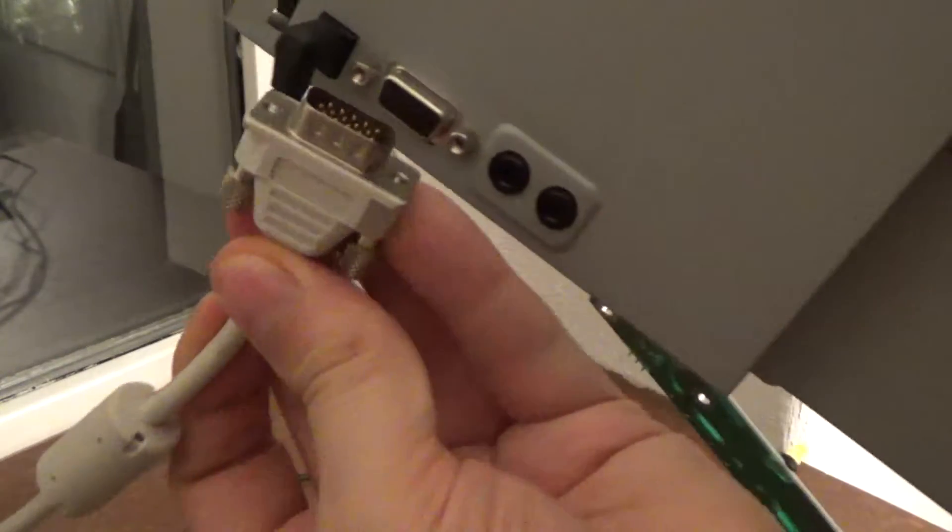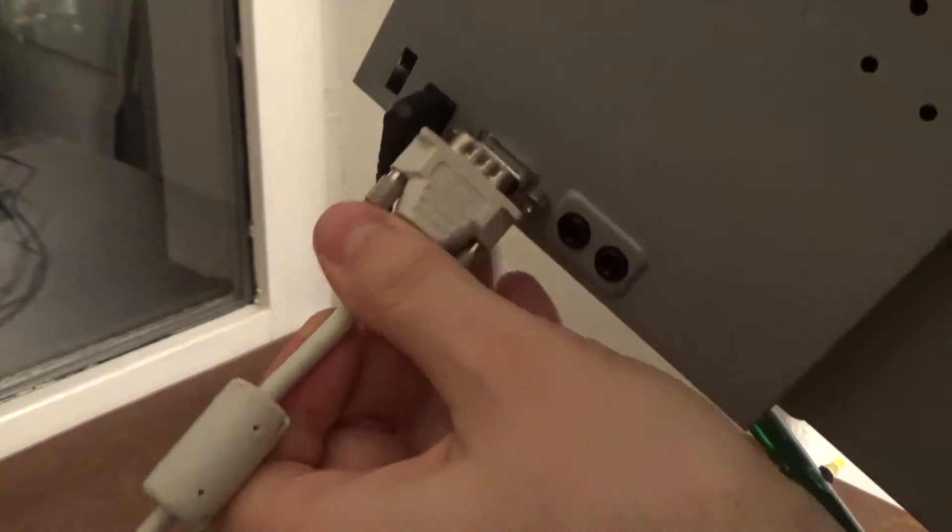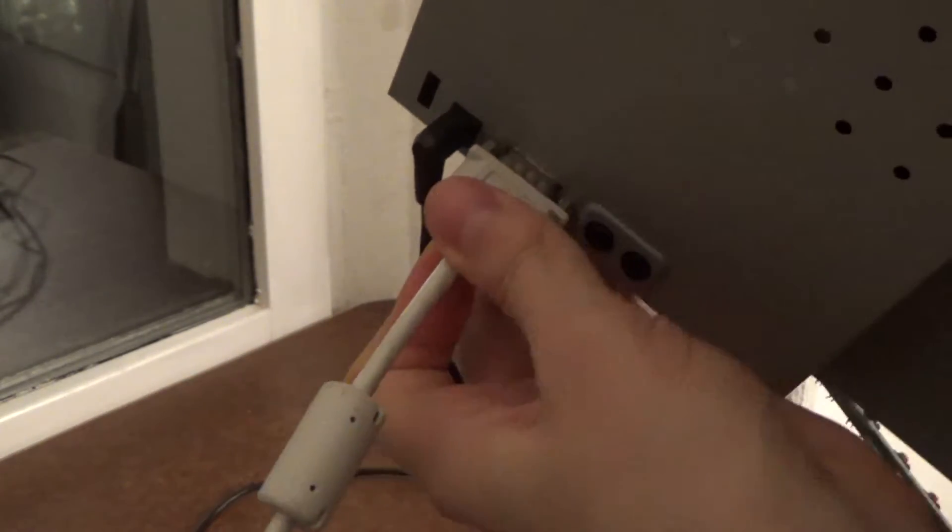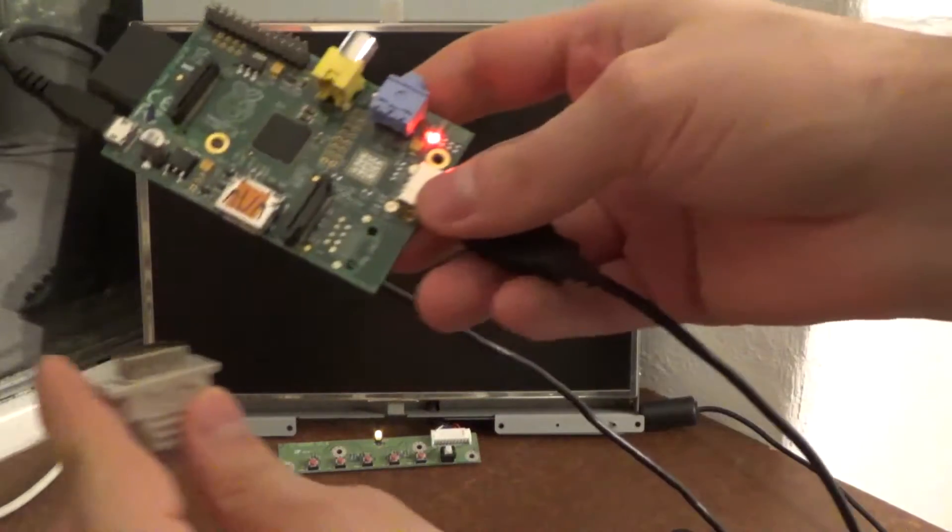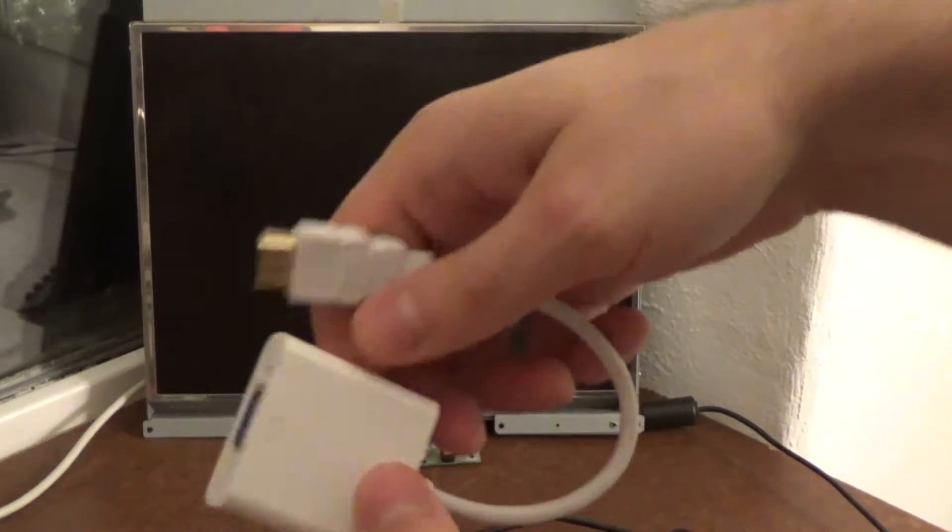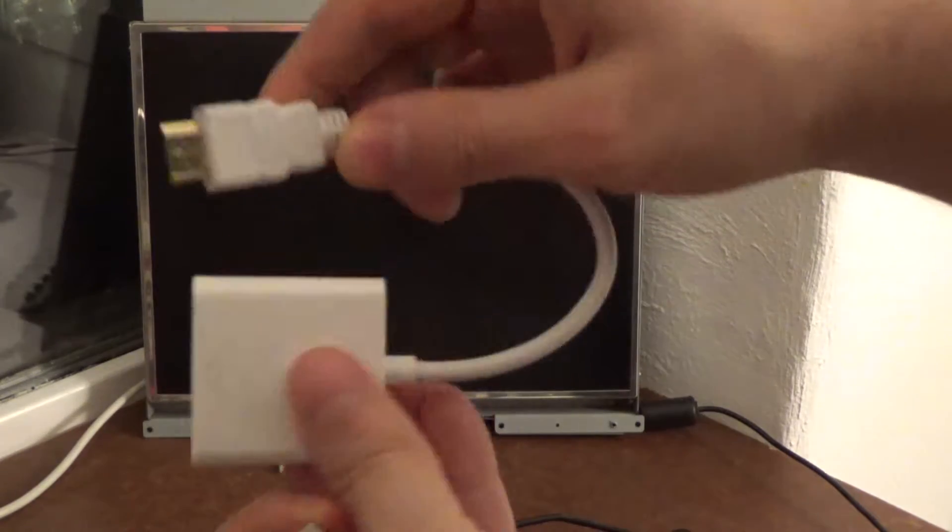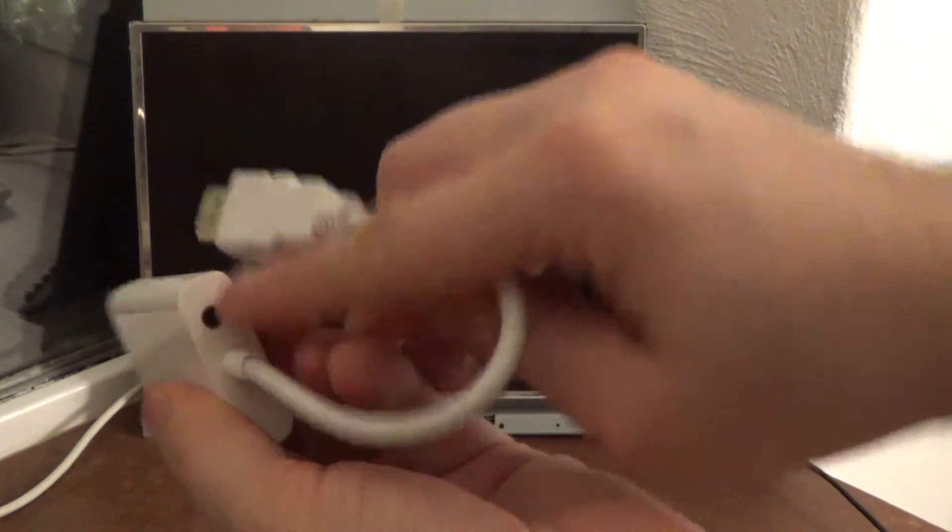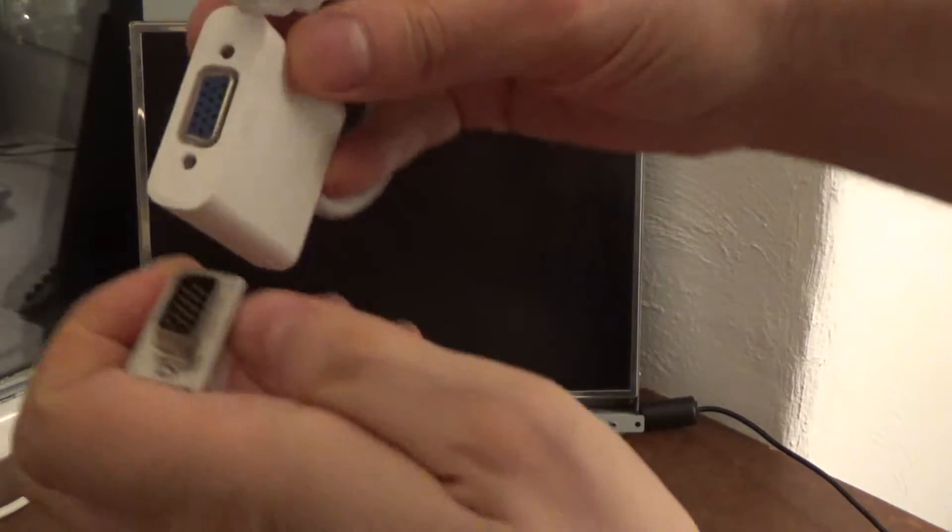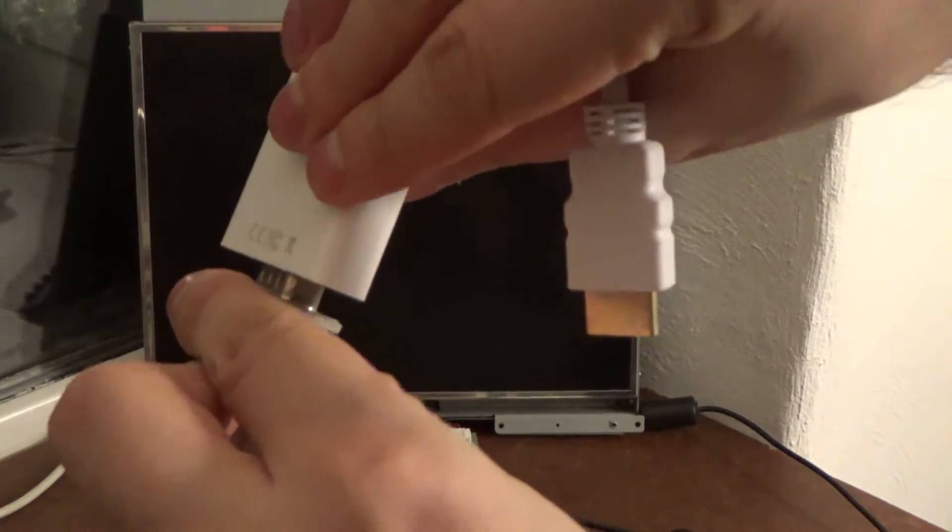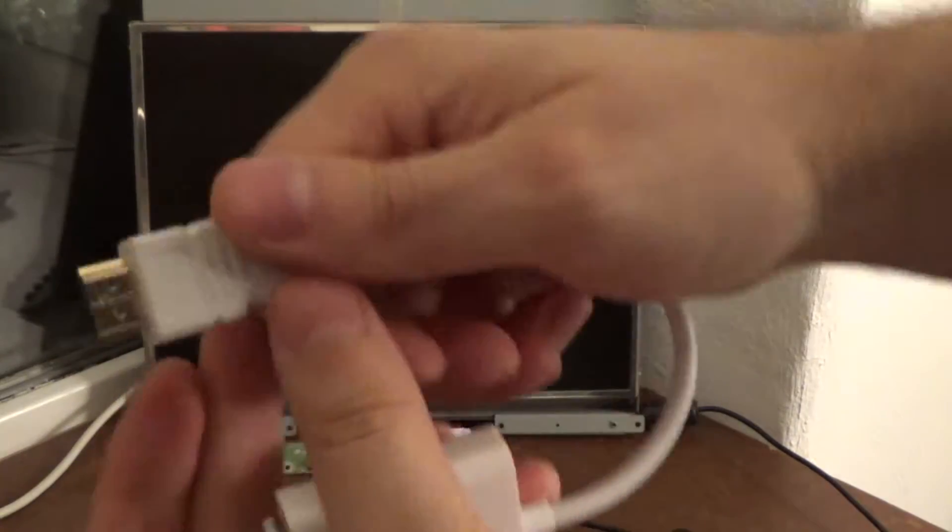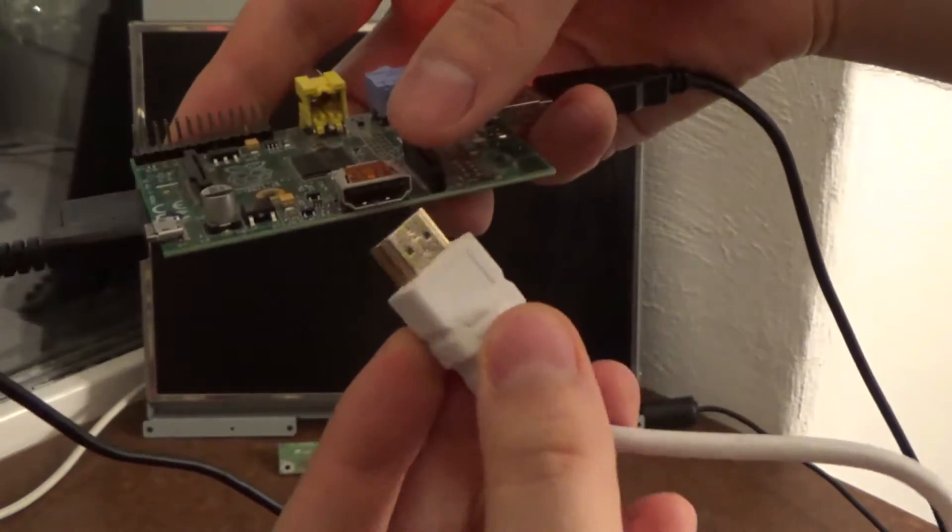We connect the VGA cable to the screen and of course we cannot connect this. But if we have an adapter from HDMI to VGA, and this one even has audio support, then we can just connect it to the cable and then plug the adapter into the Raspberry Pi.